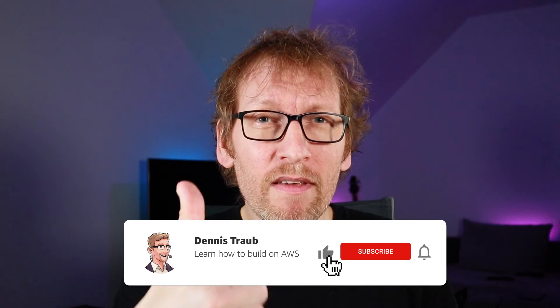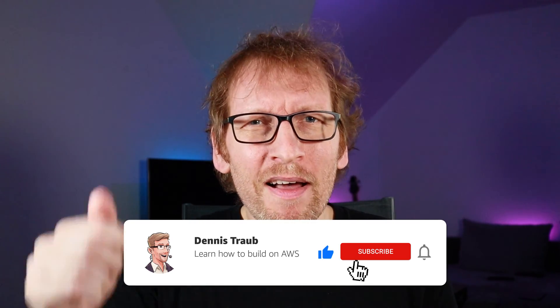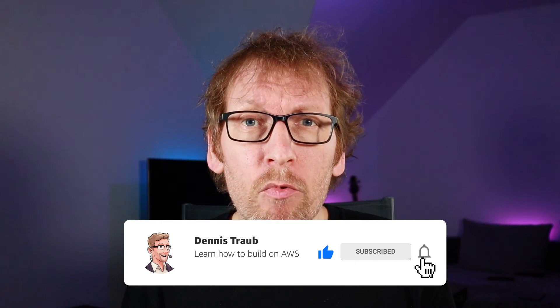Thanks for watching. I hope you liked the video. If you do, please give me a thumbs up. Let me know in the comments if there's anything you would like me to talk about. And I will see you in the next video. Goodbye.